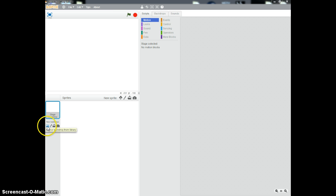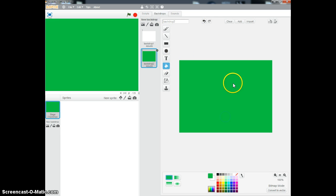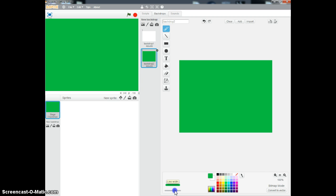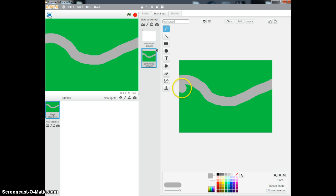I'm going to start by using the paint tool. I'm just going to fill the background green. And then I'm going to use the brush tool, make a fairly big line and make it grey. Using the big line, that would be great. And then I'm just going to do a simple track.